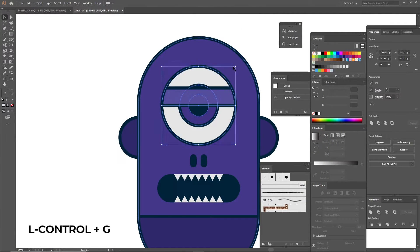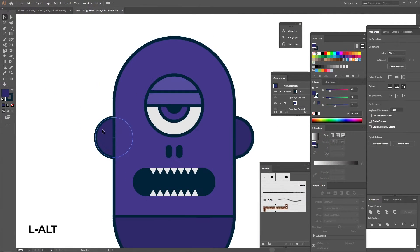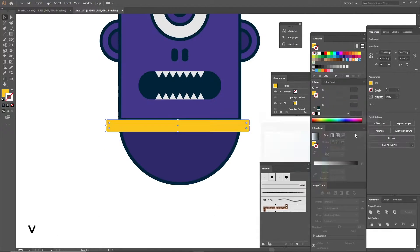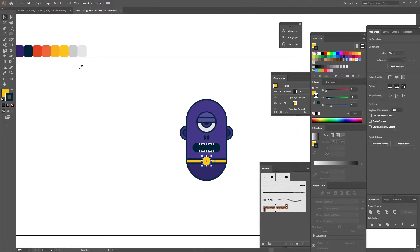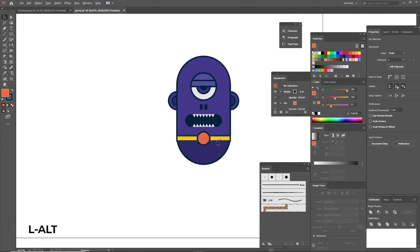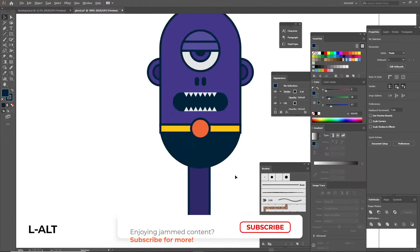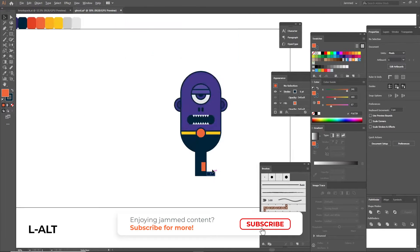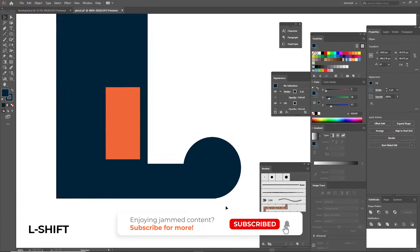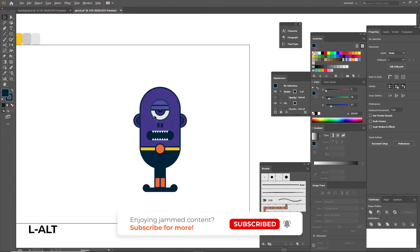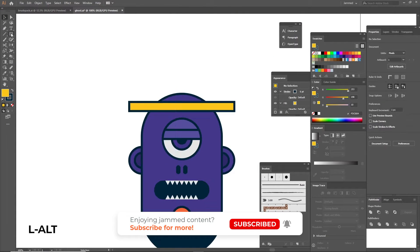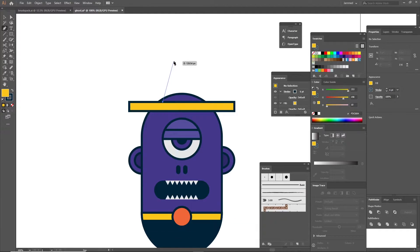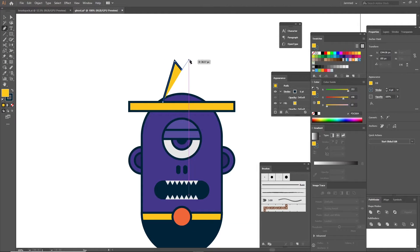Keep on building shapes as you imagine the character. Add ears, pants, legs etc using the same techniques that we just described. You can also draw custom shapes using the pen tool. Access it by pressing P.